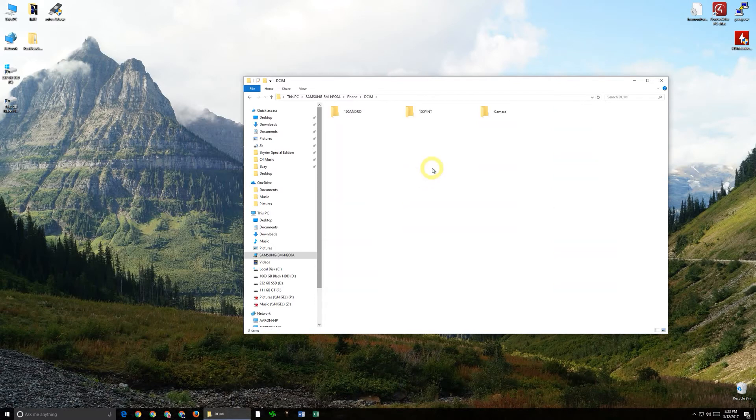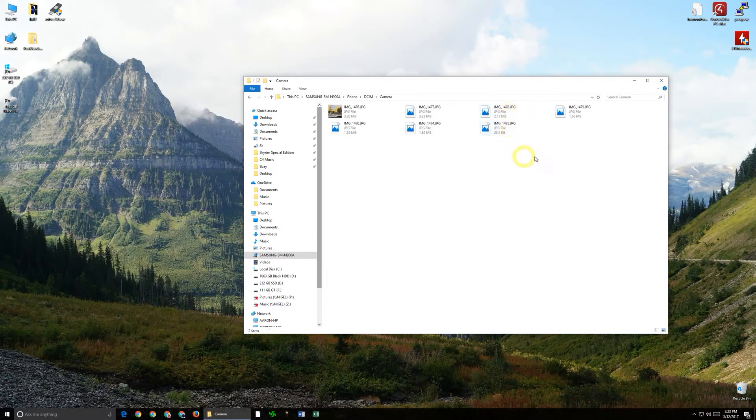So we will go into there and then we're going to be looking for where it says camera. So if we go into the camera and see we have these photos in here.